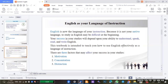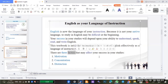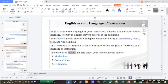Effectively as a language of instruction. Now we have three factors that may affect your success. There are three following factors: motivation, concentration, and distraction.